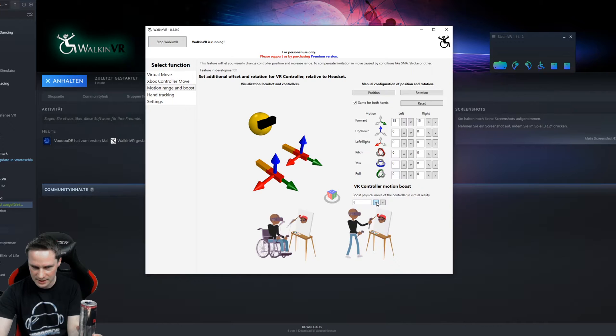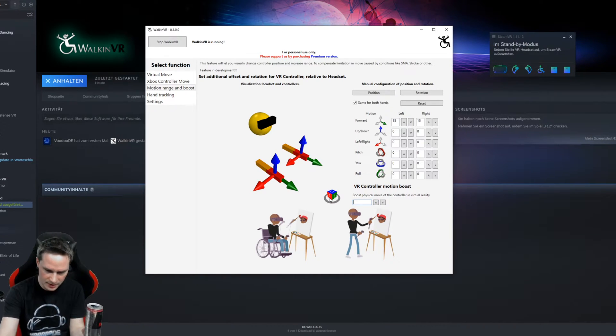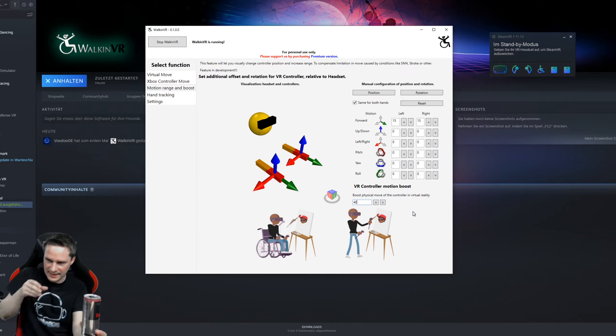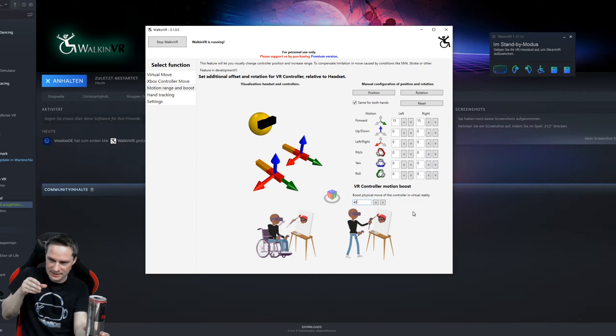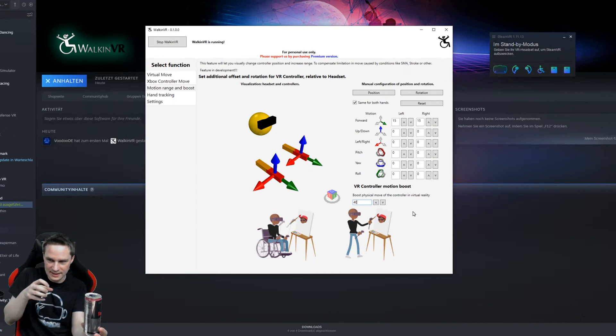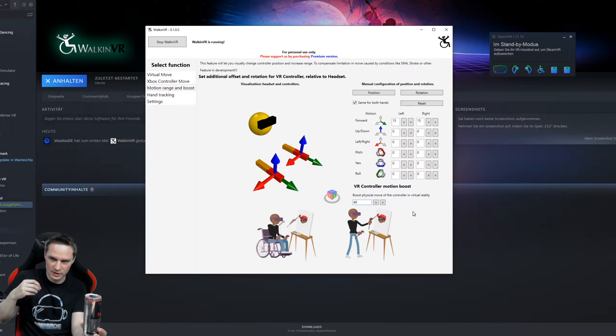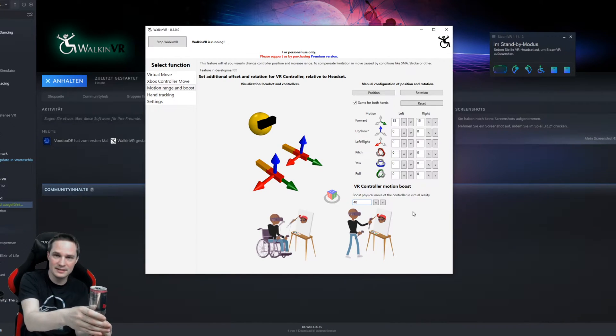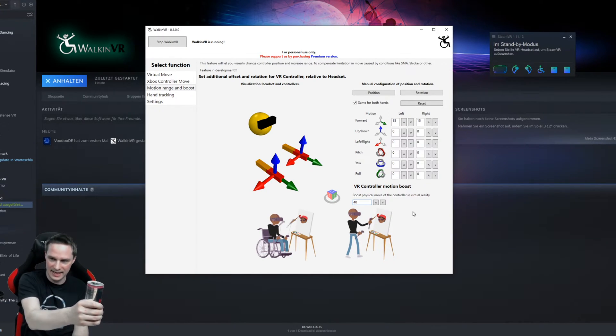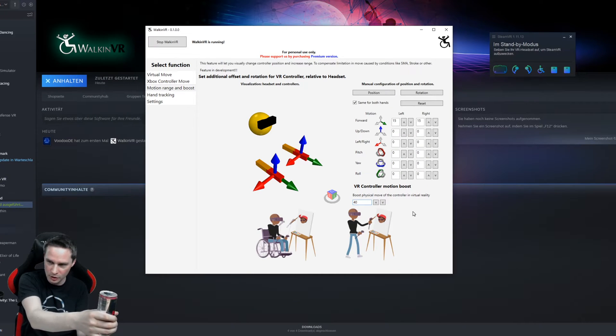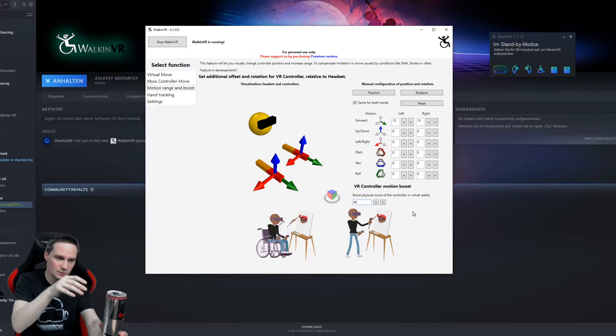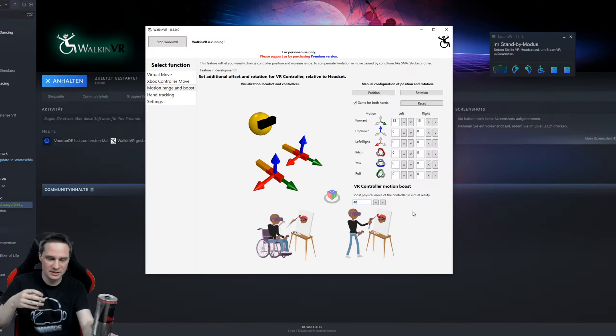So you can use the booster. You can extend it like 40 or whatever. And then what it does, if you move your real hand a little bit, the virtual controller moves a high distance and then you can grab the can, although you are not in the right distance. That's awesome.